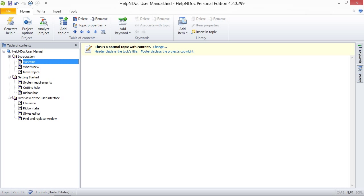Hello folks, we are going to take a look at how to move topics in HelpNDoc today. HelpNDoc allows you to easily move and reorganize your topics and their children topics.